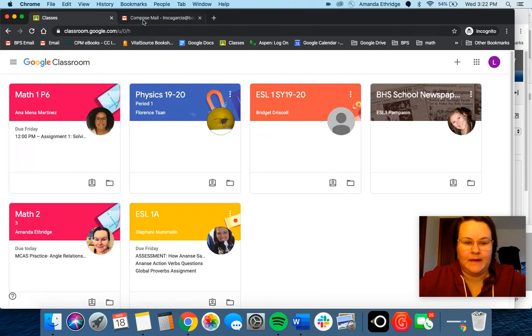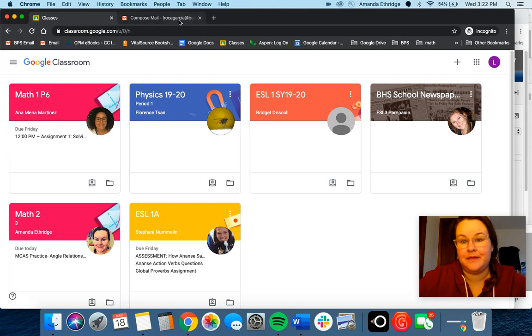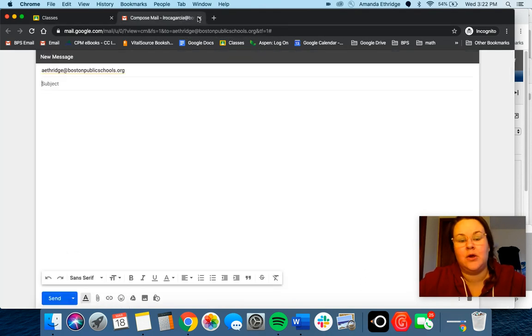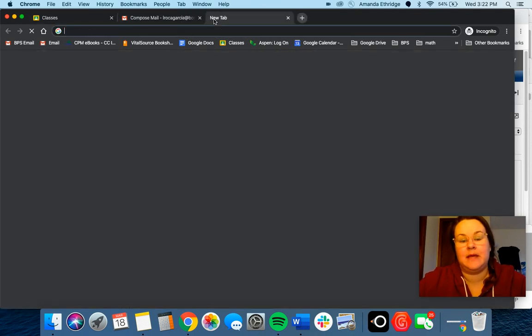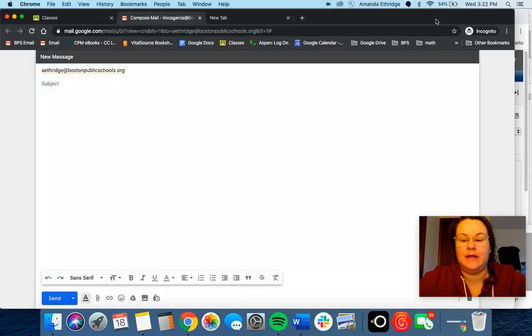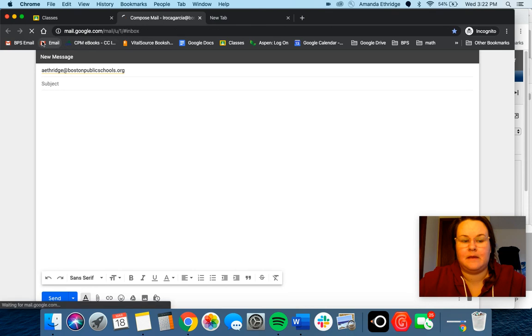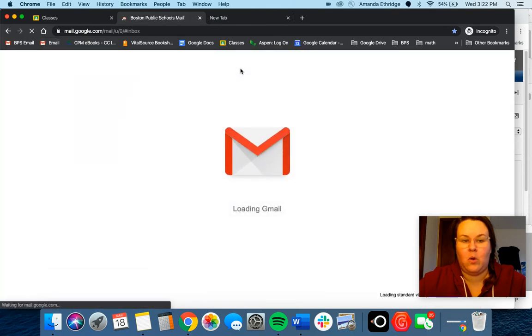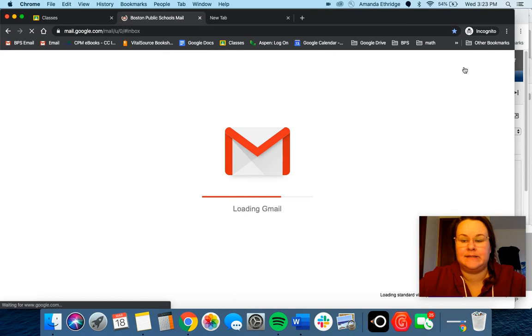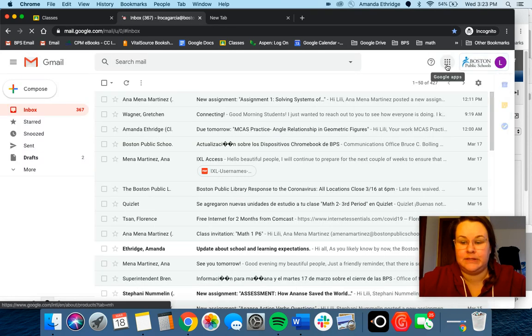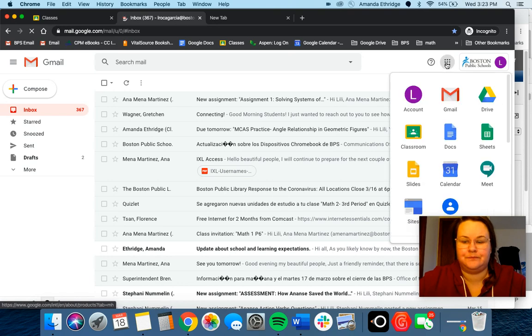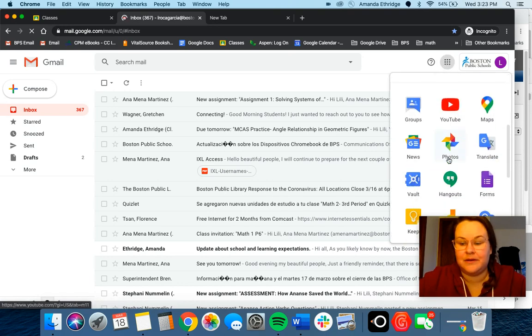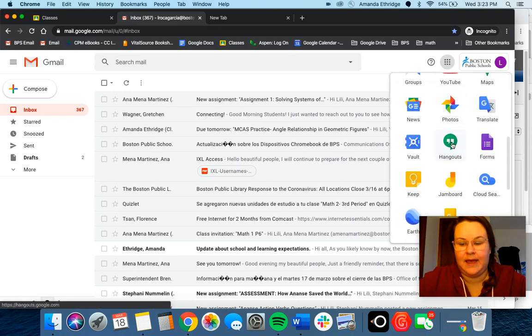Another way that you can get in contact with us which might be a little bit faster - if you're in email or drive or anywhere that has the little dots up here, you can click there and go down to where you see Hangouts.